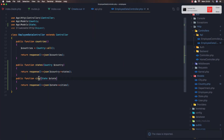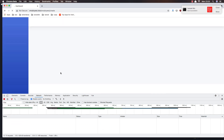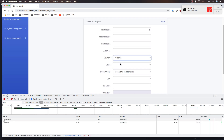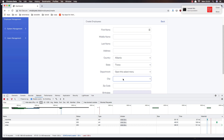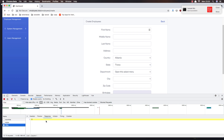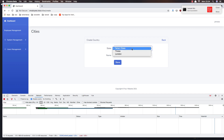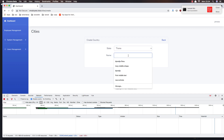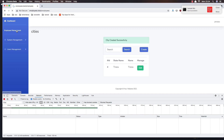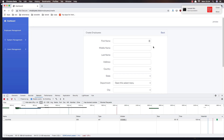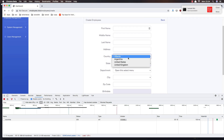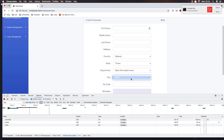My mistake - I need to create the cities method. Save and refresh again, select Albania, select Tirana - we have a city but it's empty because we don't have any city created yet. Go to the states, select Tirana and add Tirana there, then store it. Go back to employee management create - select Albania, then Tirana, and we have Tirana as a city.